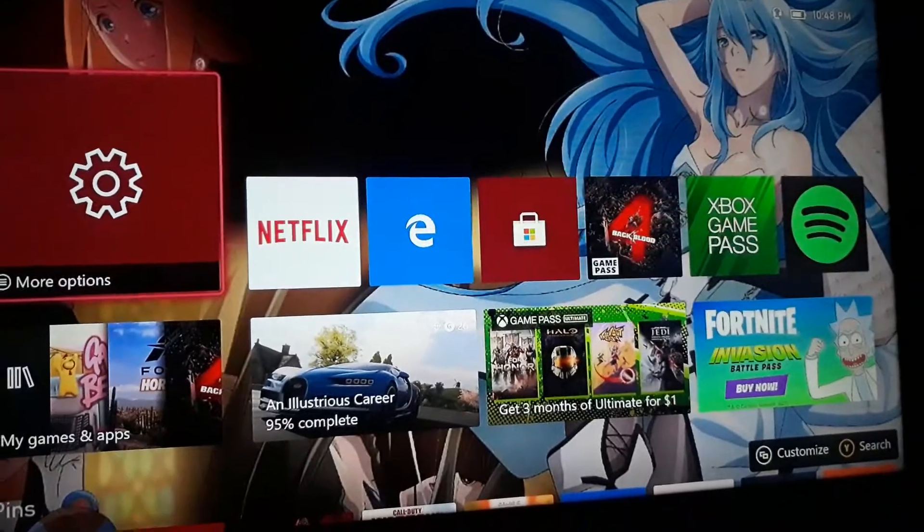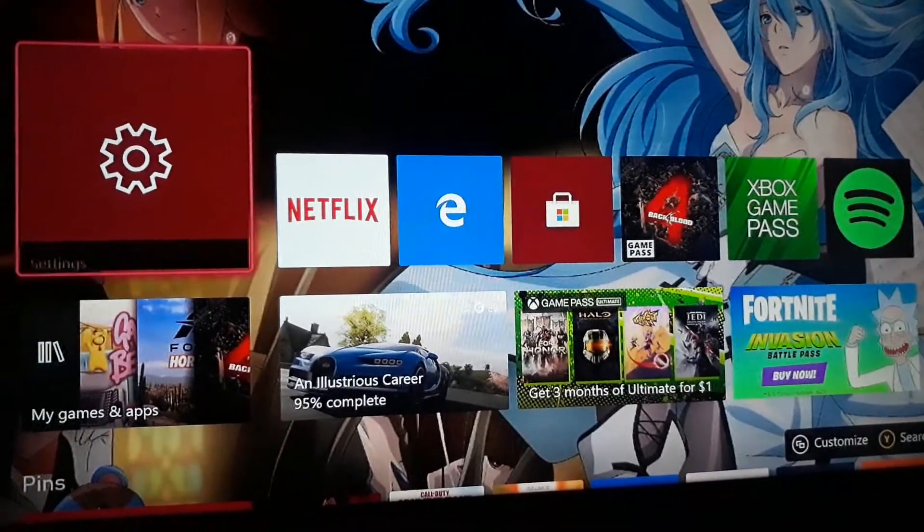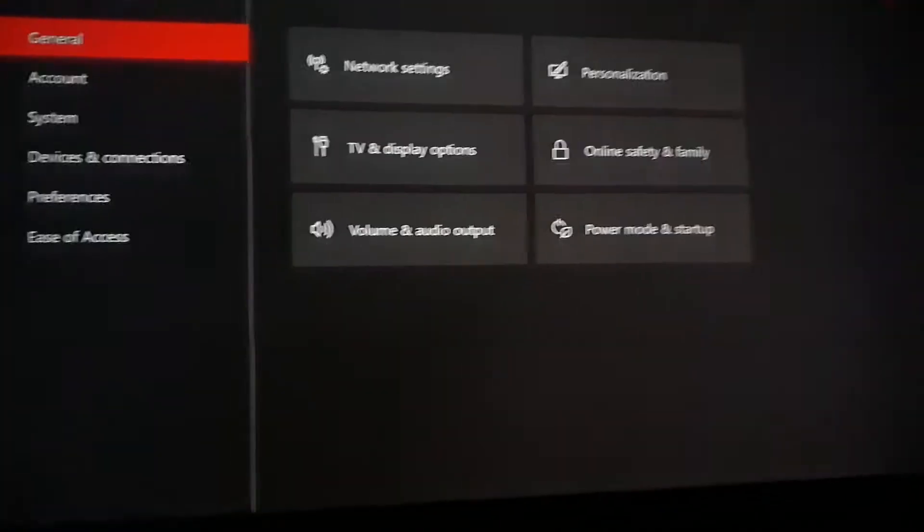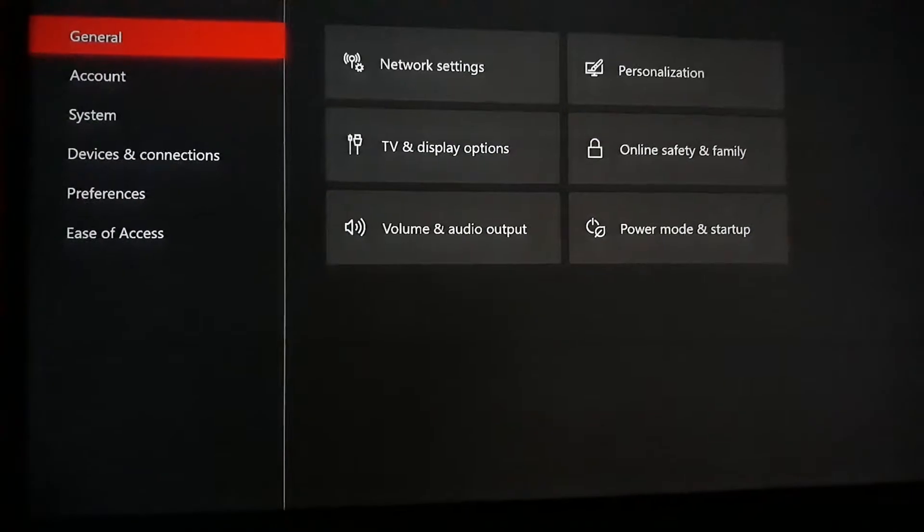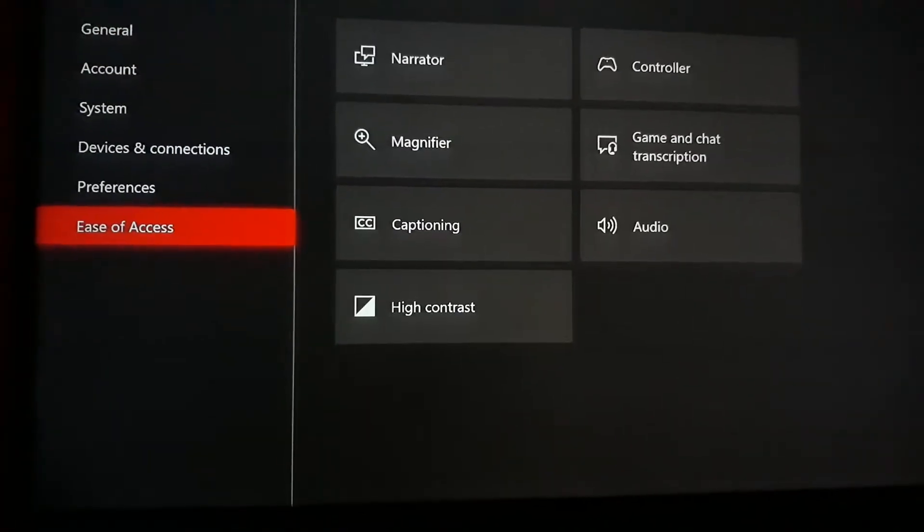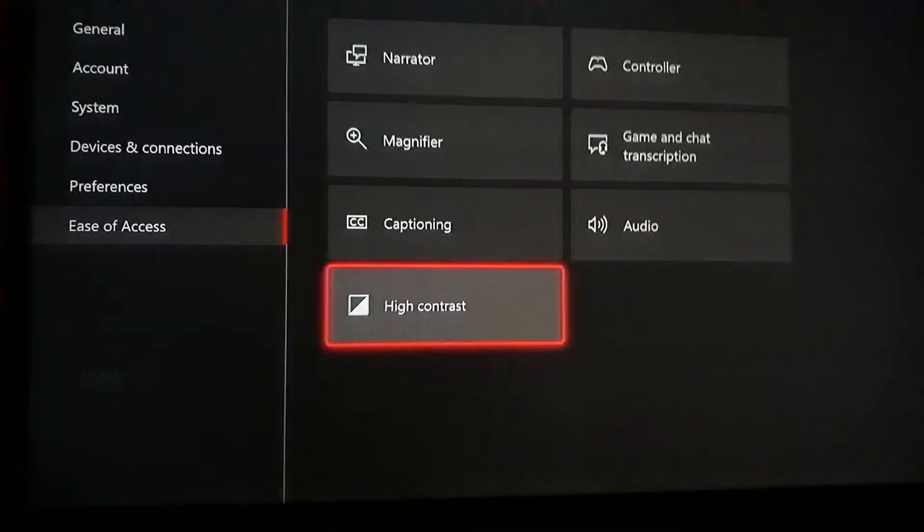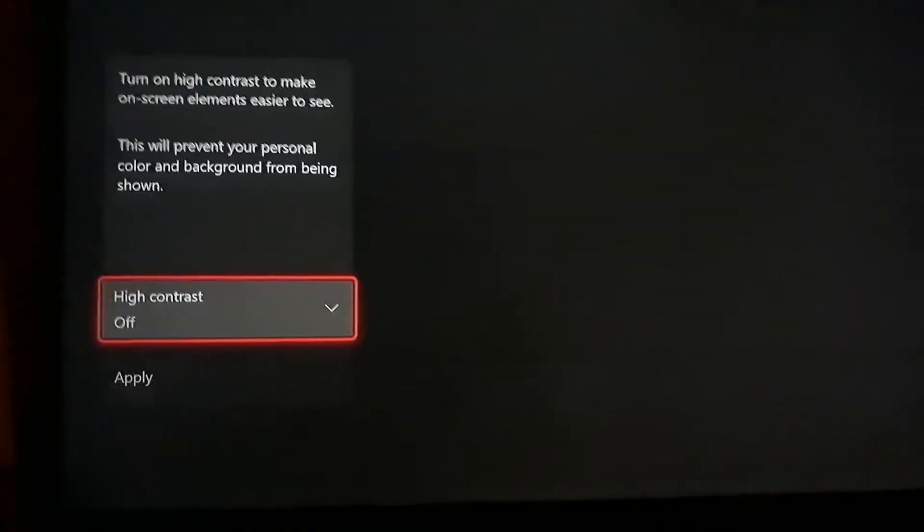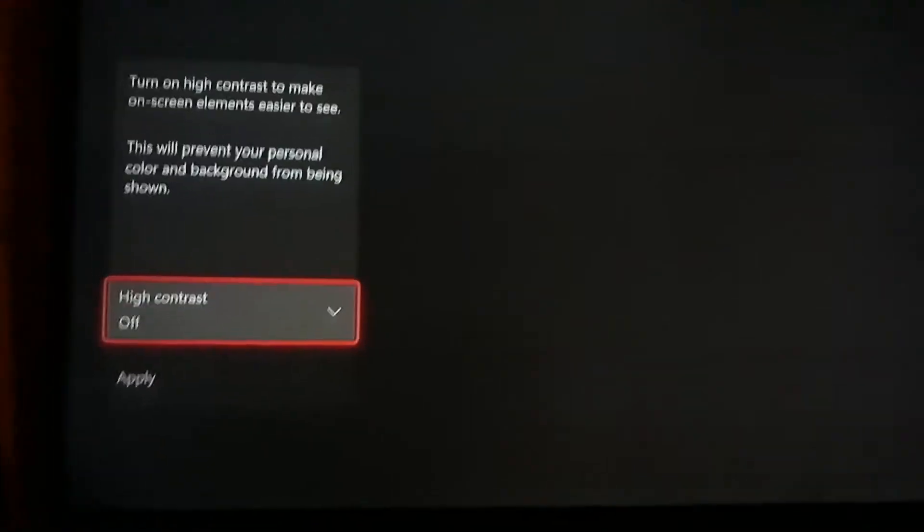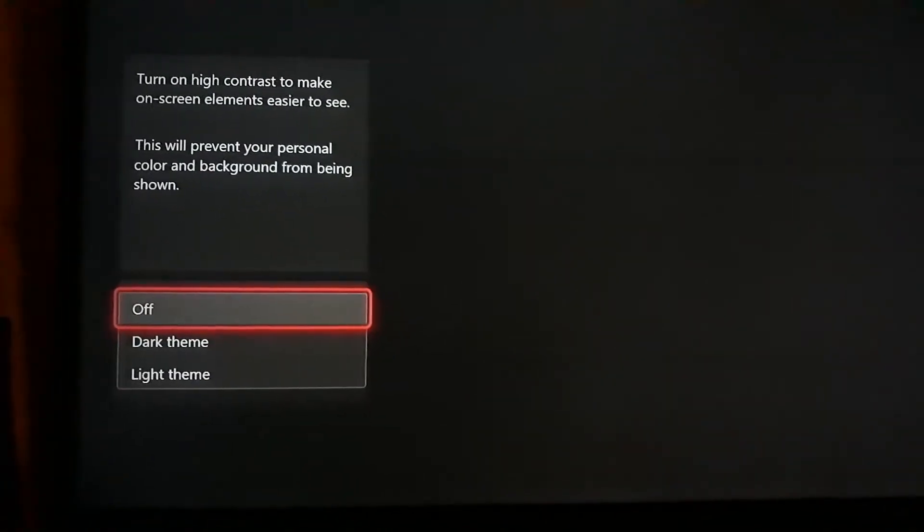But if I go into my settings now and go down to Easy Access, go down to High Contrast, right now I have it turned off. But if I put dark theme...